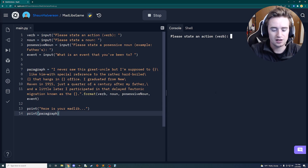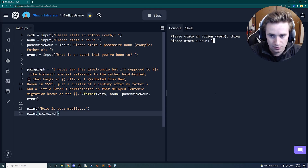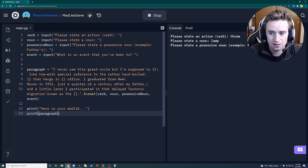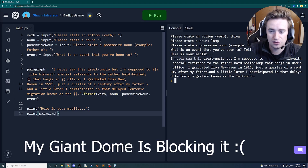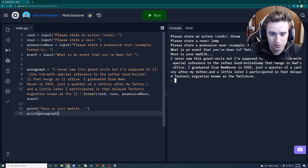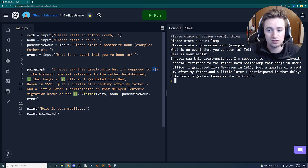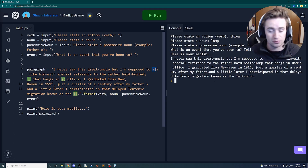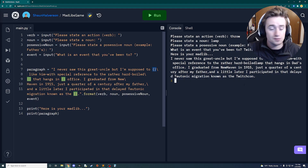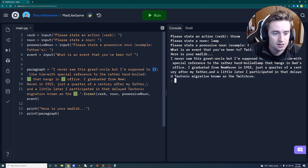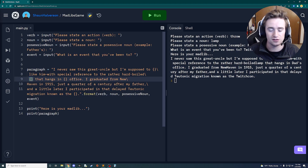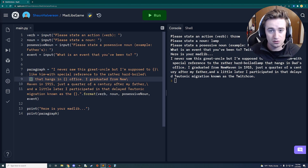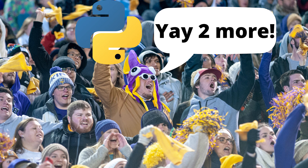Running the app, it asks for an action — I'll say 'throw.' Then a noun — 'lamp.' A possessive noun — 'dad's.' And an event — 'TwitchCon.' Here's the mad lib result, and you can see 'throw' was perfectly substituted into the bracket spot. One thing to note: some words didn't have spaces around the brackets, so make sure to add spaces so substituted words look natural. That's the end of the first tutorial.